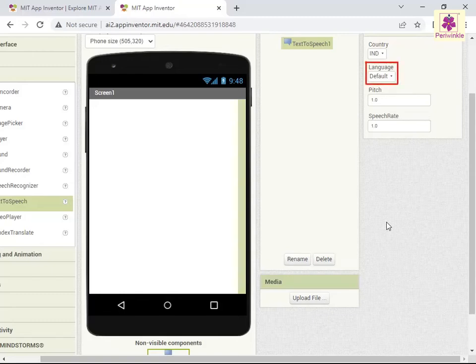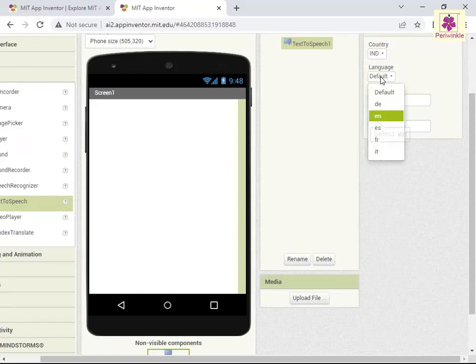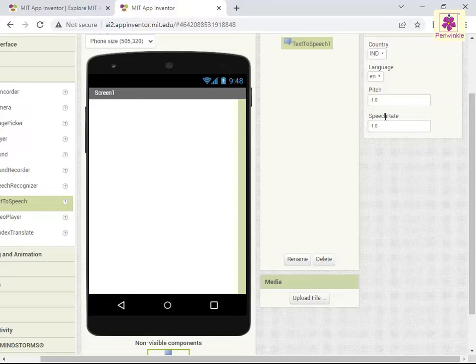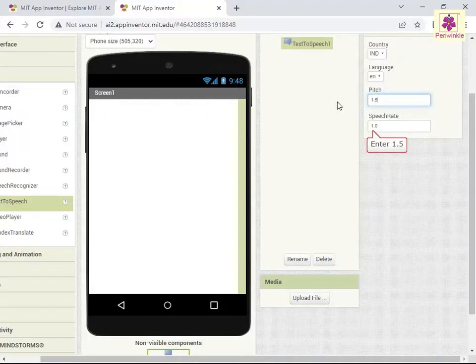From the Language drop-down list, select the EN option for the English language. Now enter the value 1.5 in the Pitch box. Similarly, enter the value 1.5 in the Speech Rate box.